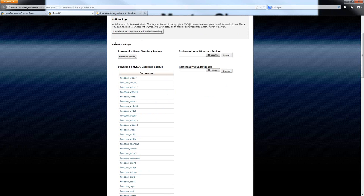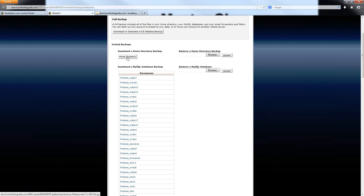So what you want to do is to actually go further down the page here to the partial backups. The partial backups are the ones that you want to actually use to backup your website information, and also this will allow you to restore your websites in the event that something goes wrong. You can download the directory backup right here through this button. When you're downloading the entire home directory, what you're actually doing is not only backing up all the files that are on your website, but the home directory also includes all of your email accounts that are on the hosting account. So with this backup, you're not only saving your files, but you are also saving all of your emails as well.